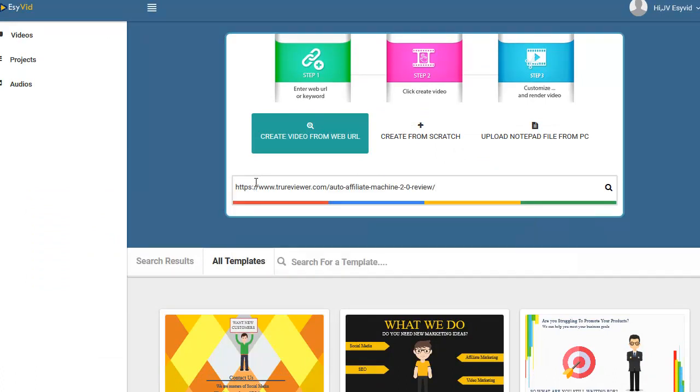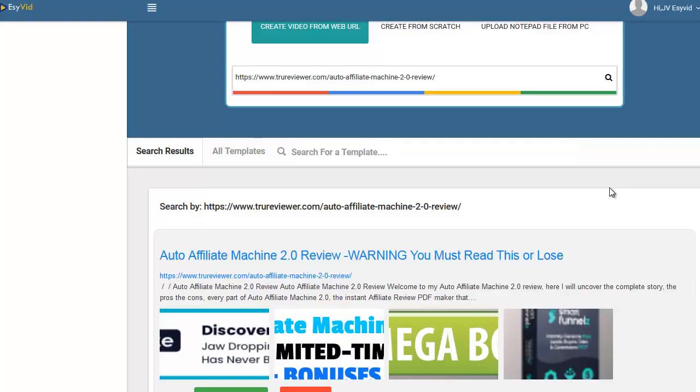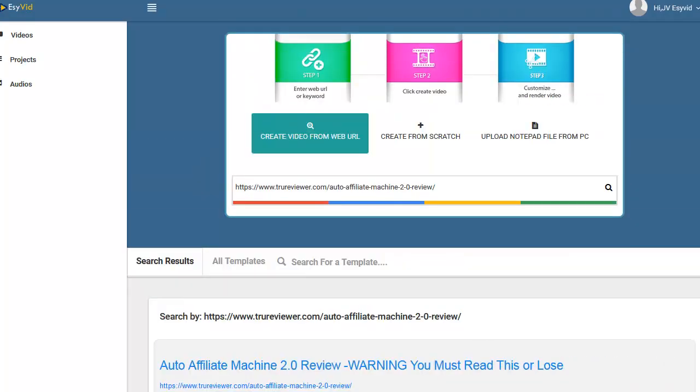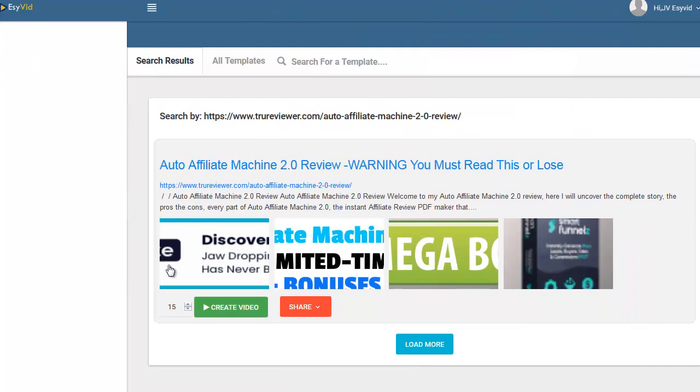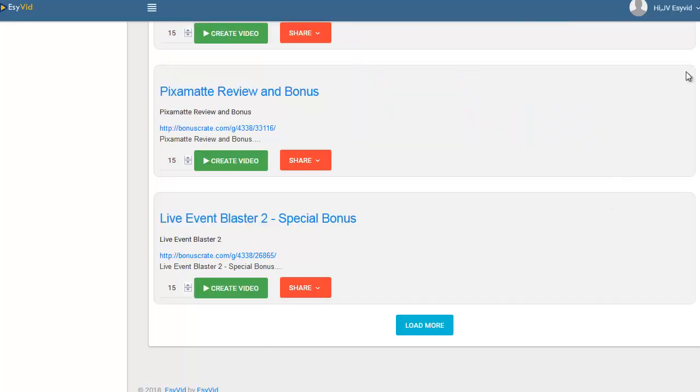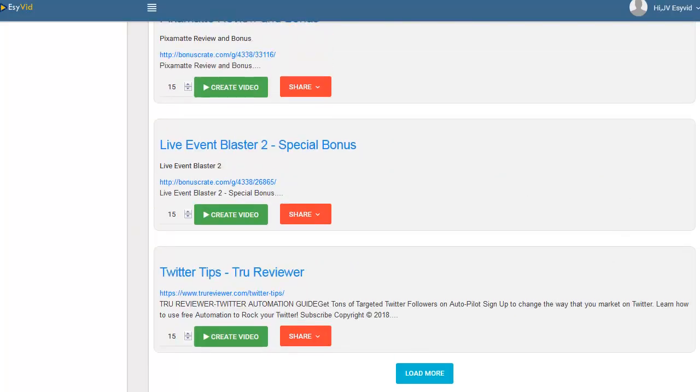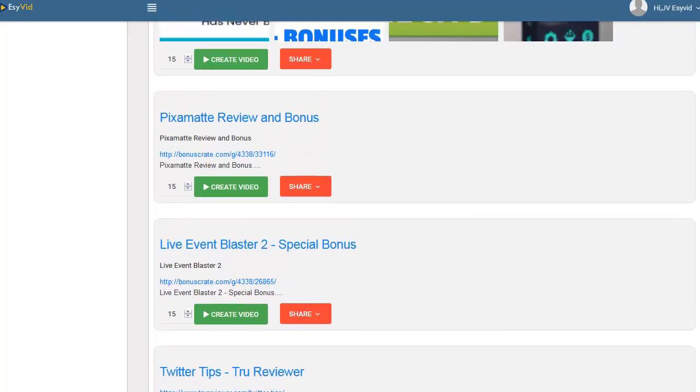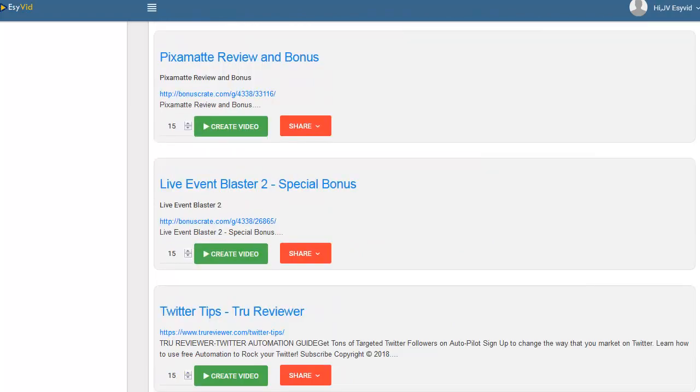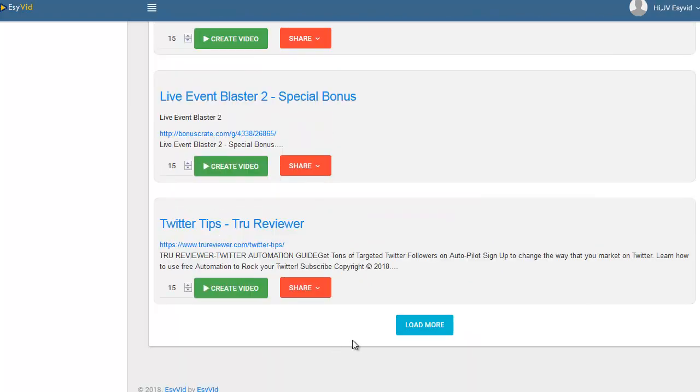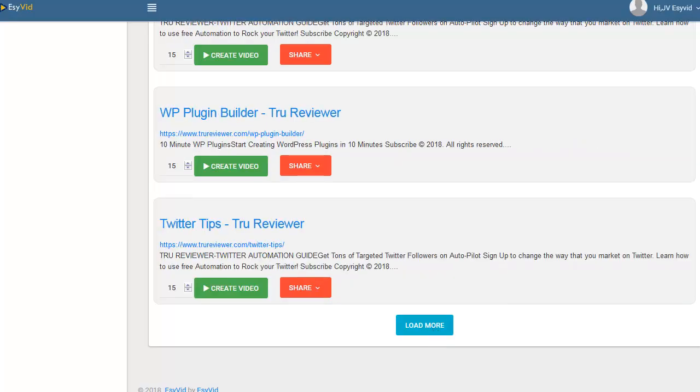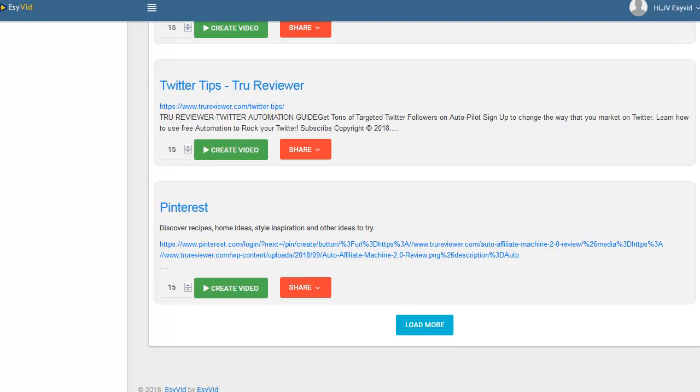What we're going to do is put that same thing I just read from the Auto Affiliate Machine 2.0 and put it in here and hit the button. Boom, so now you have the words from there, you have images and stuff. We can just hit load more and it'll bring us some more stuff from that page. You can make a video from every different section, so that's part of the deal too.